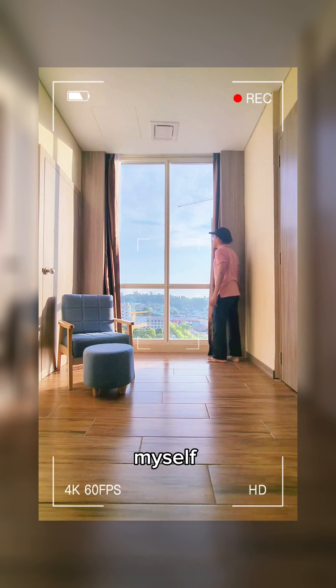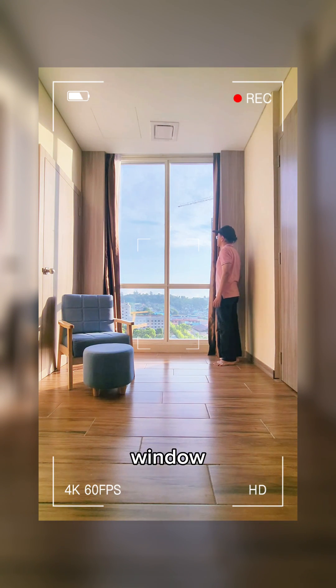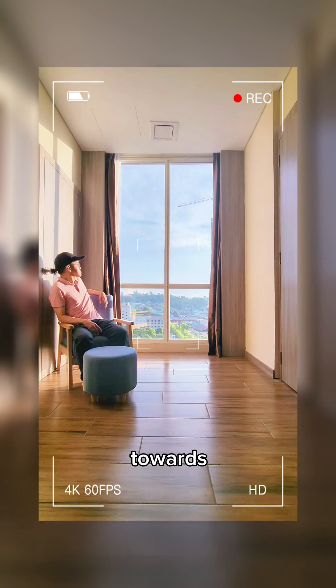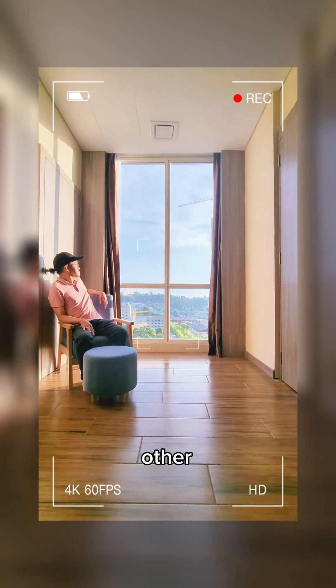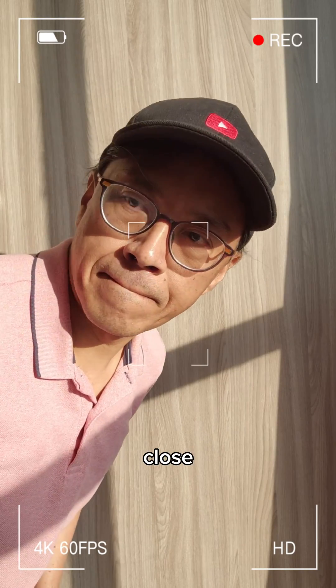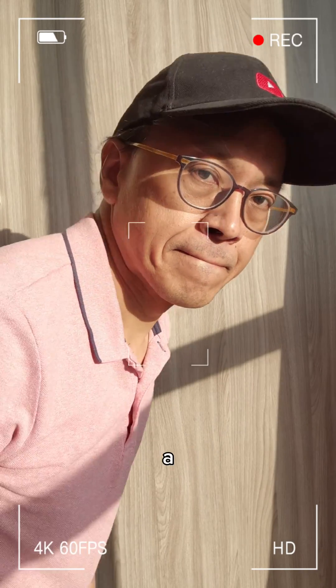First, I recorded myself walking towards the window on one side. Then I recorded myself walking towards the window on the other side. Finally, I walked close to the camera like a giant.